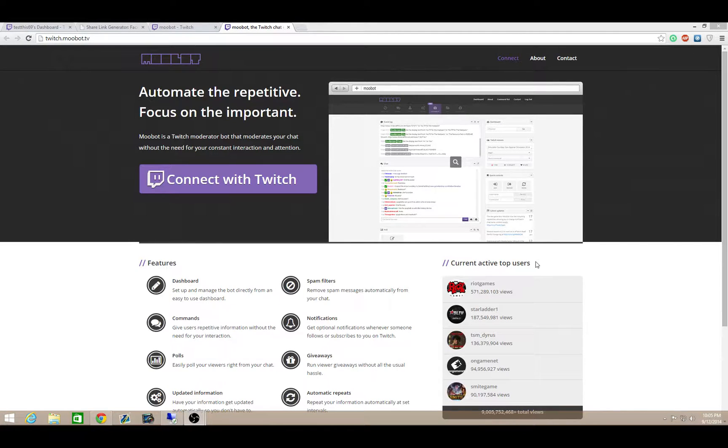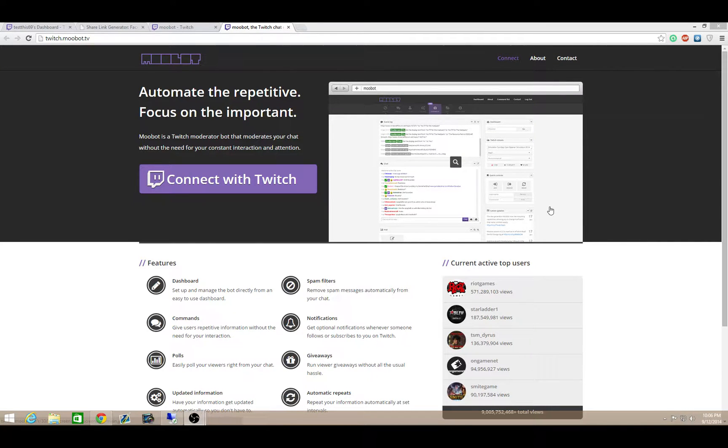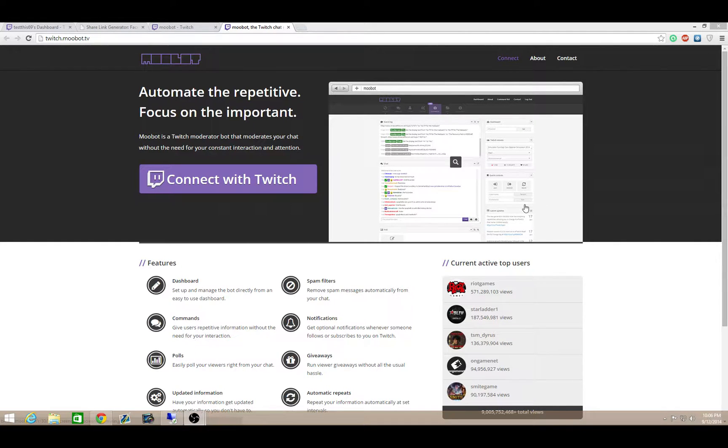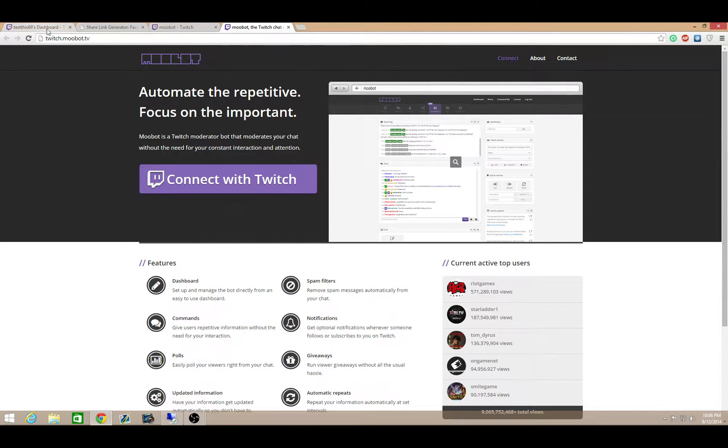Alright guys, I'm going to give you a how-to video on how to set up Moobot.tv for your Twitch TV channel and very popular commands you should be using to help grow your stream. These are going to really help you take your stream to the next level. The first thing you're going to want to do is have a Twitch TV account. I made a test account for this video.